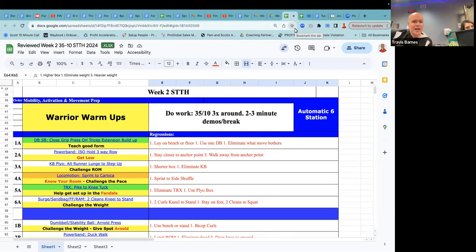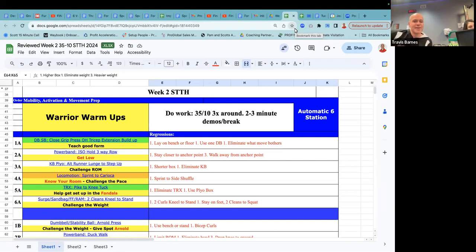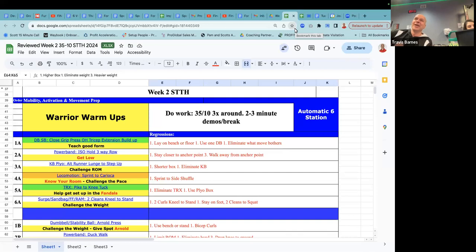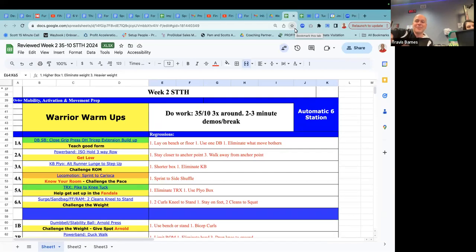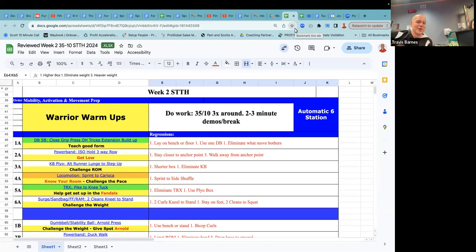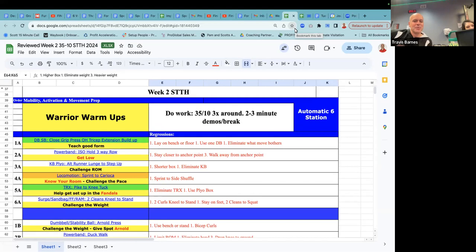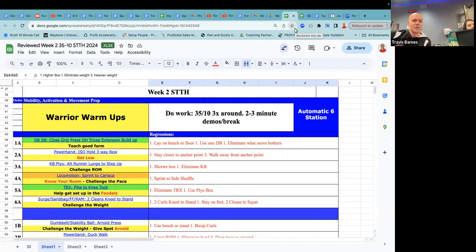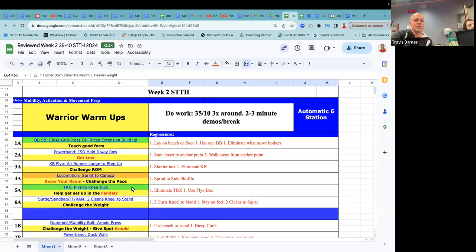The TRX pike to a knee tuck. All right. Help. I always like to introduce this one saying, and when we put our feet in the handles, they become handles, right? Because that's a journey word, right? So we've kind of invented that, I think. So help people get set up in the handles. Not everybody's good at getting in there on their own. So be that coach that knows where to start. So if we have two coaches in the room, one's starting over at the dumbbells and one is starting at the TRX.